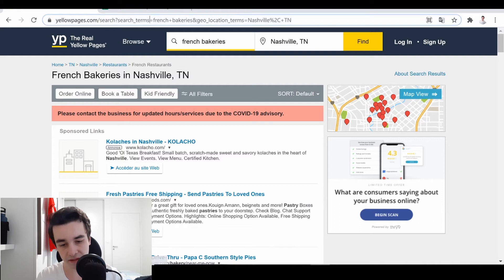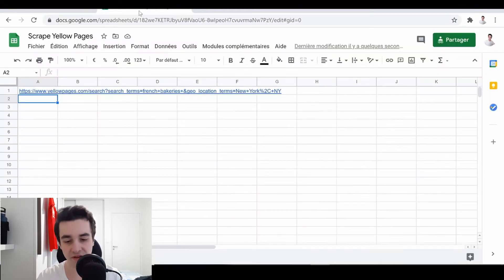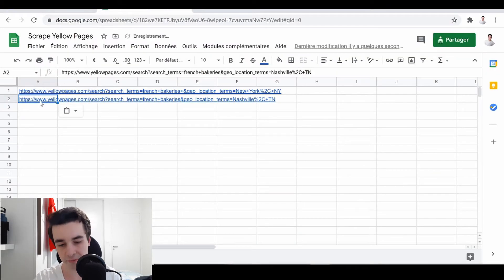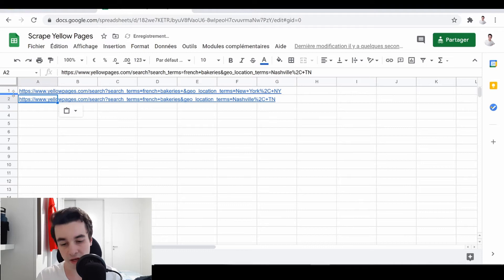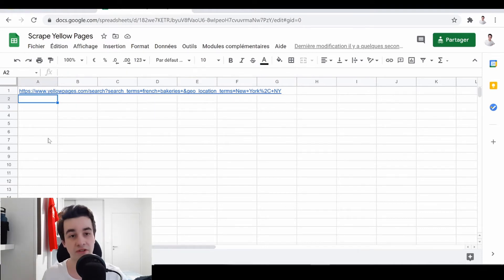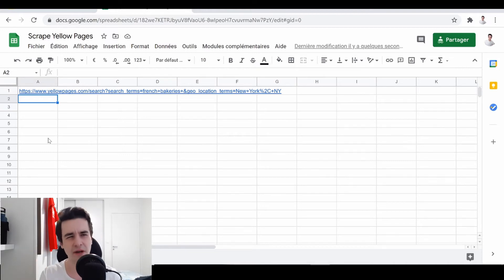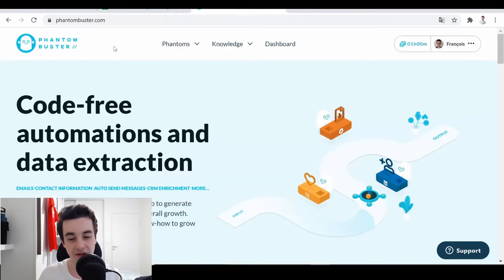I simply need to copy paste the URL and just put it below, and I can do that for nearby cities or whatever. Let's suppose that on this scenario, I don't need that, and I simply need to target French bakeries in New York City.